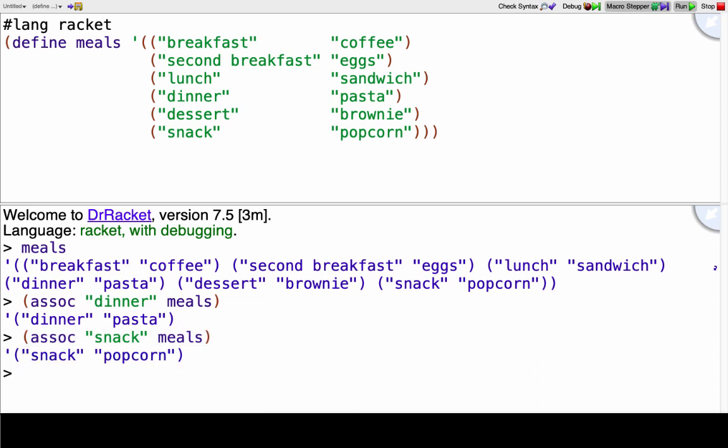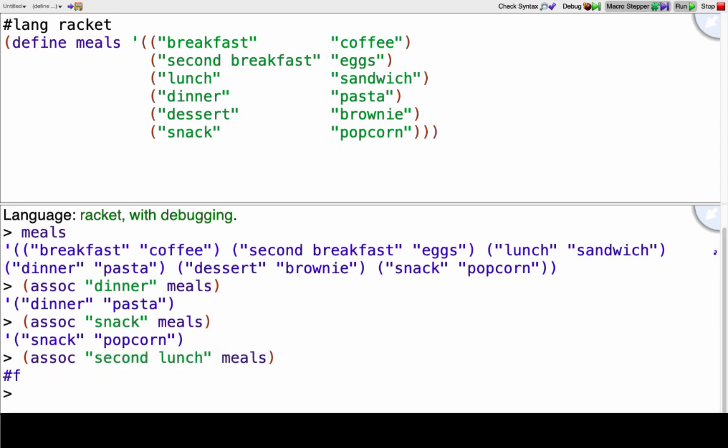Okay, if I look for something that's not in there, like say I look for second lunch in meals, that's not in there so I get false. Okay, now I have two problems for you to solve before going on.